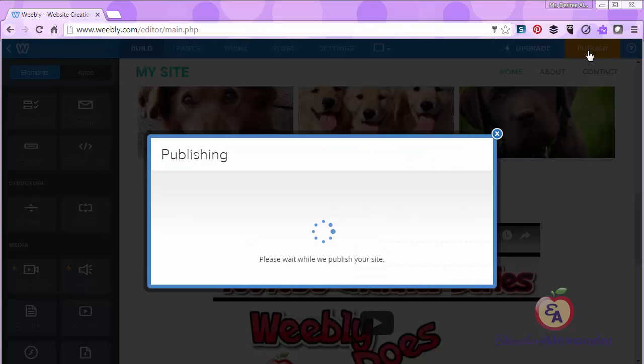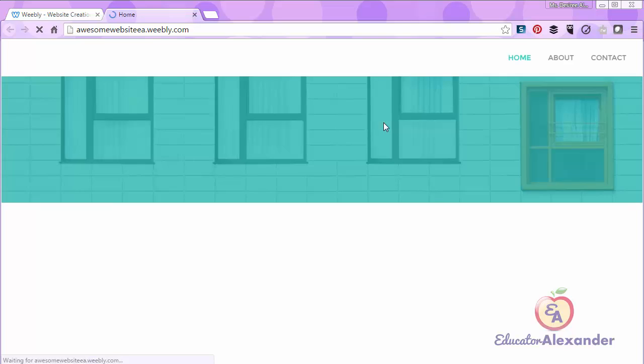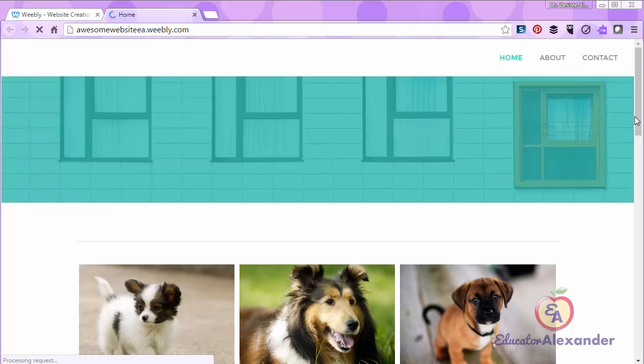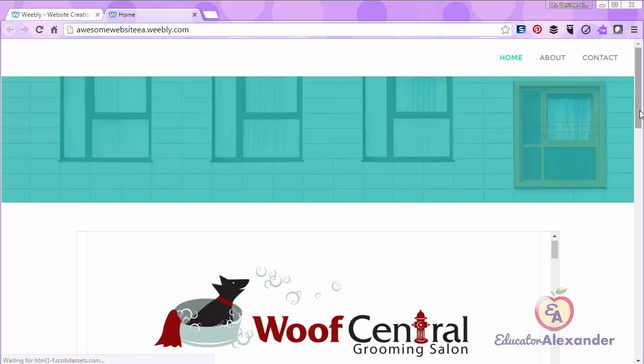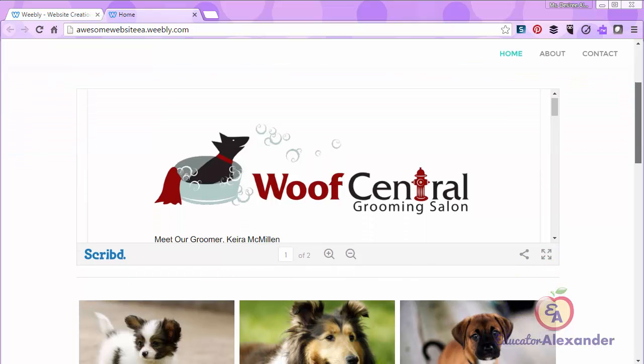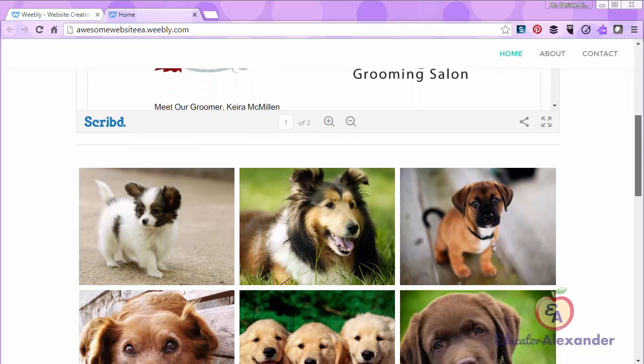I'm going to hit publish and then hit my website and wait for everything to come up. So you see this is the divider I added. It just makes it a little bit more organized.